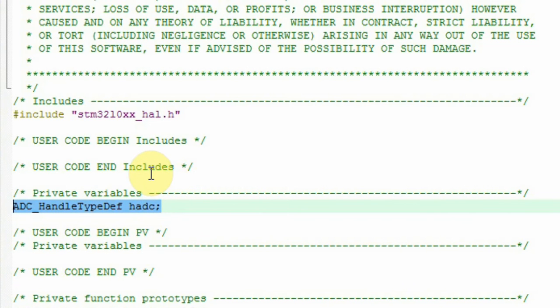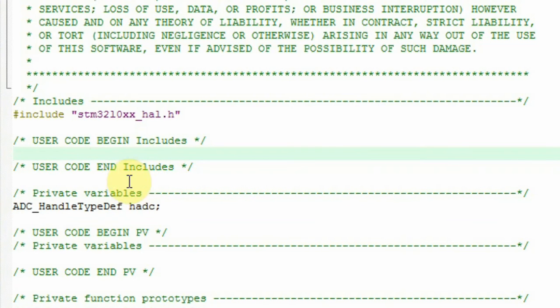you can see that the new line was added. This line was added by the STM32Cube. And again, if I wrote any code between those lines, the Cube won't affect them and won't change them.